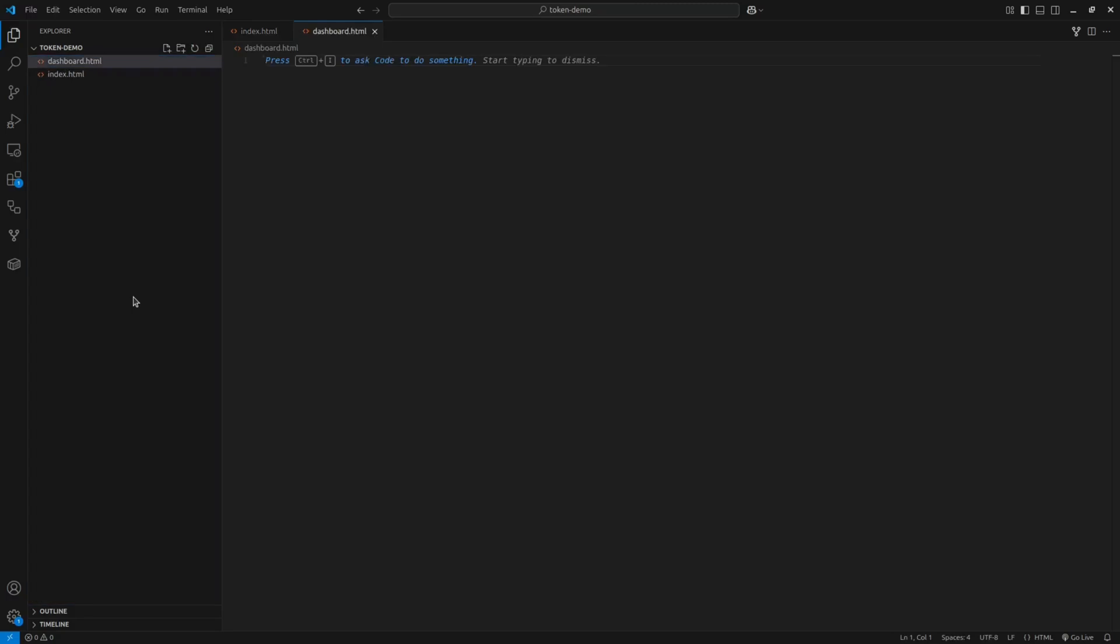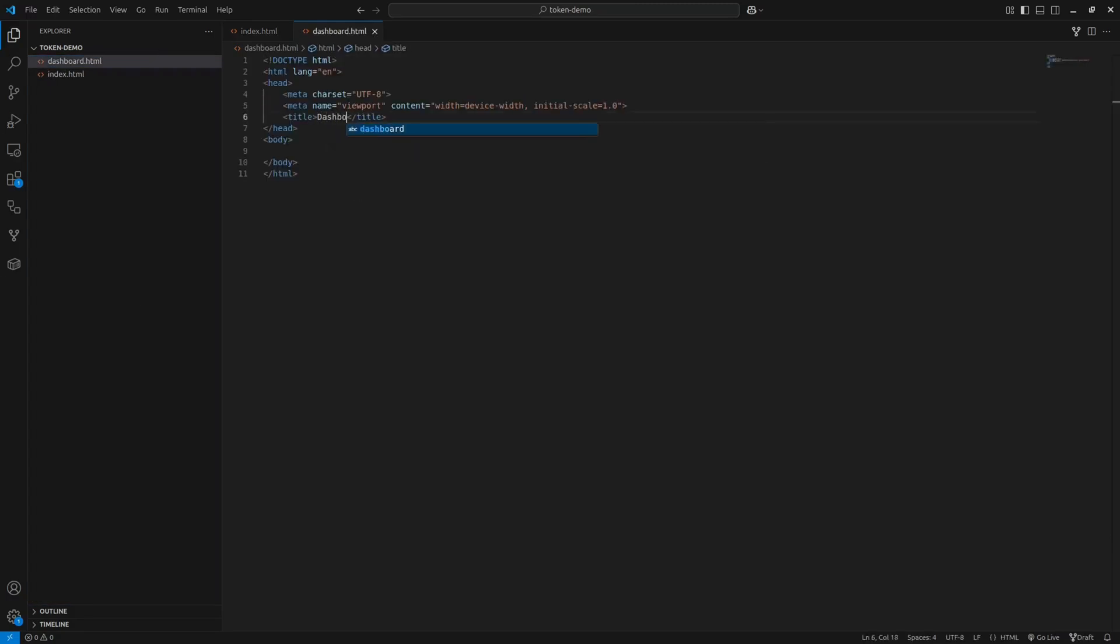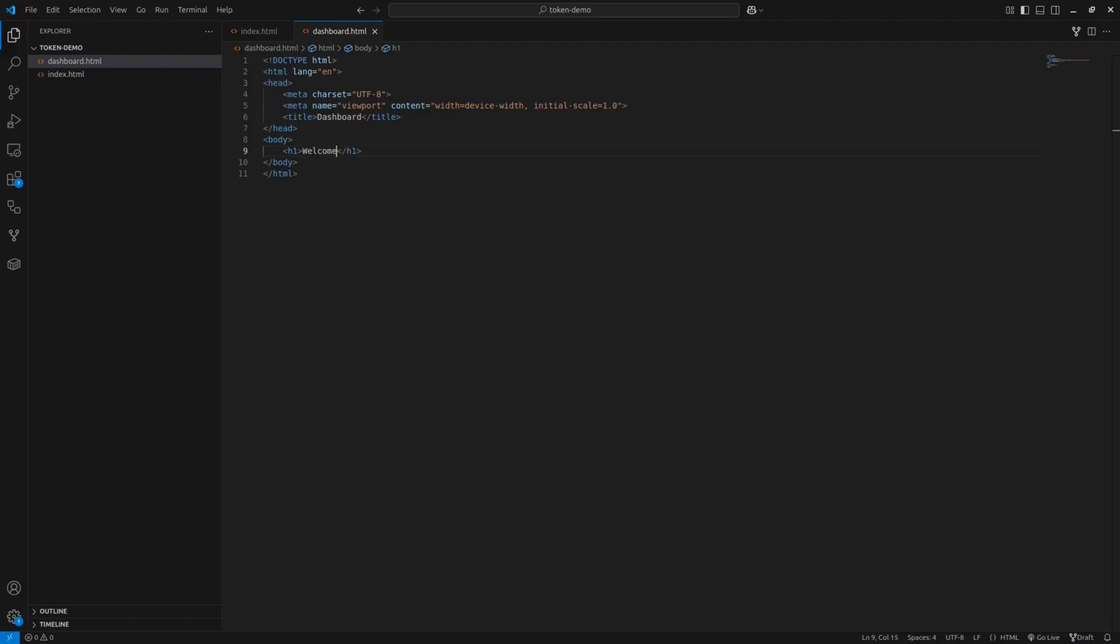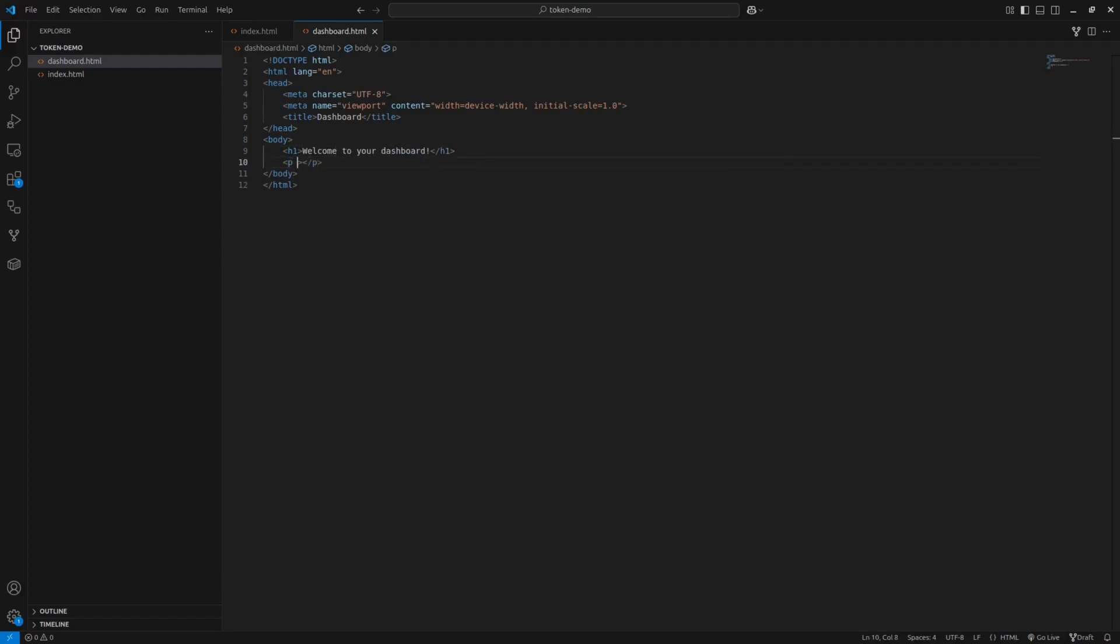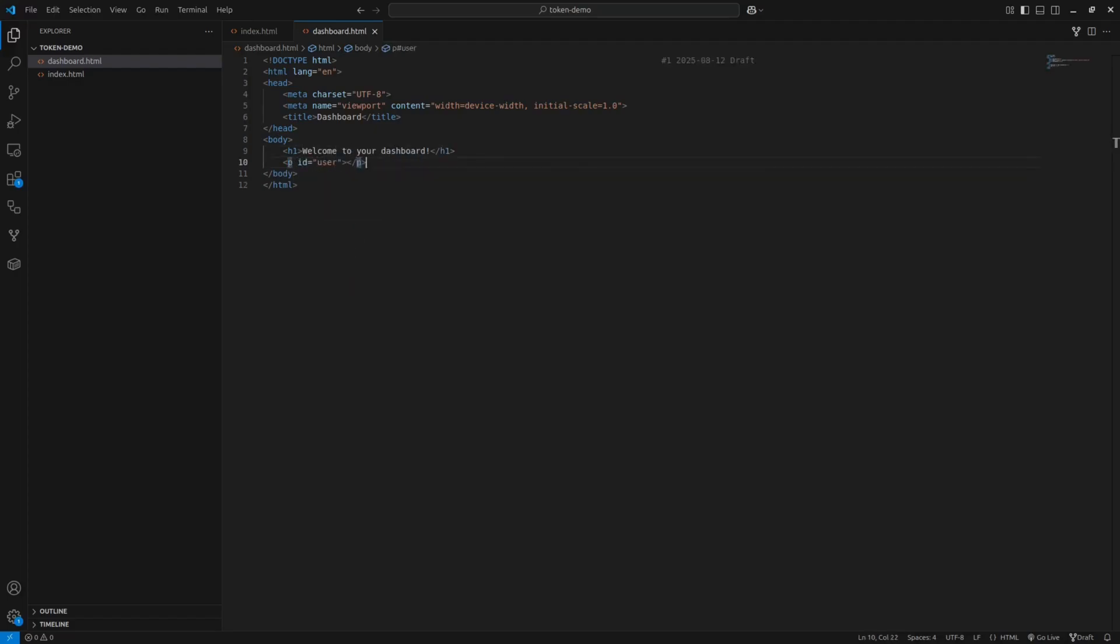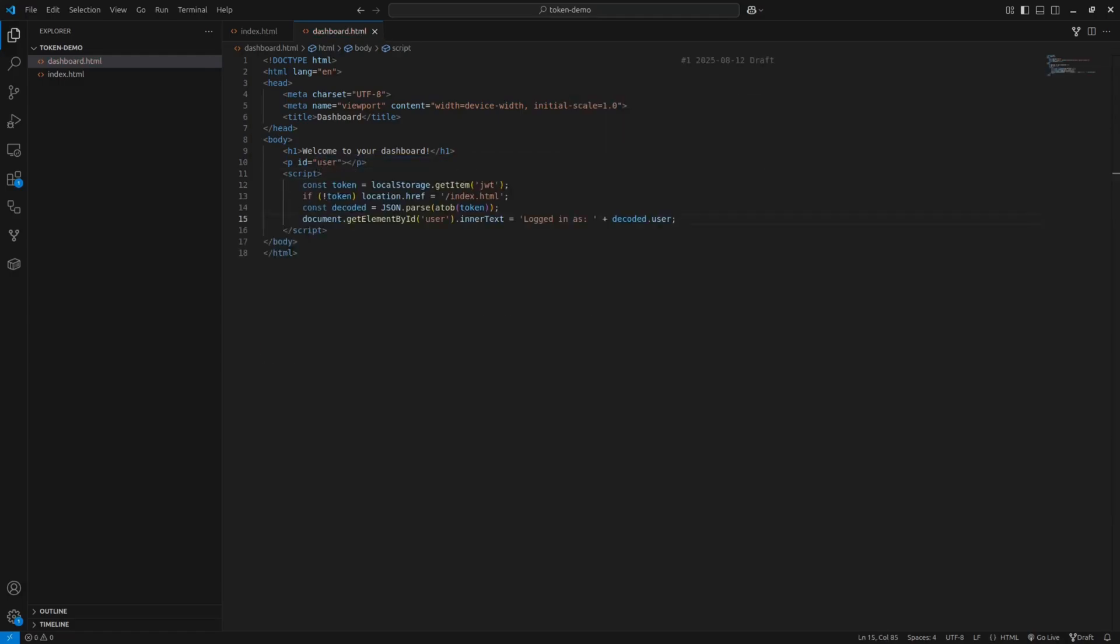Inside head, just a title for now. And in body, add a heading element and an empty paragraph with ID user. Now for the JavaScript part. Grab the JWT token from local storage and if it's missing, redirect back to login. If we have a token, decode it from base64 and display the username in that paragraph. Just a simple authentication check.